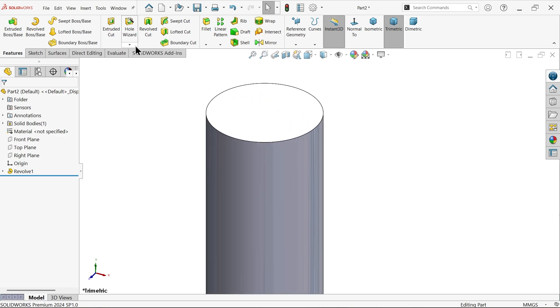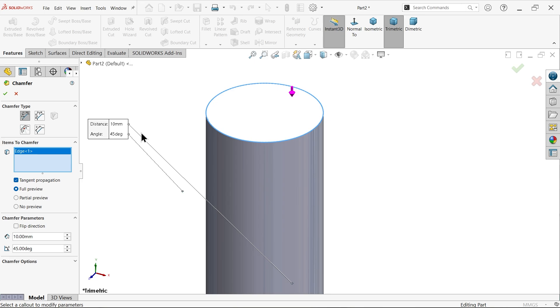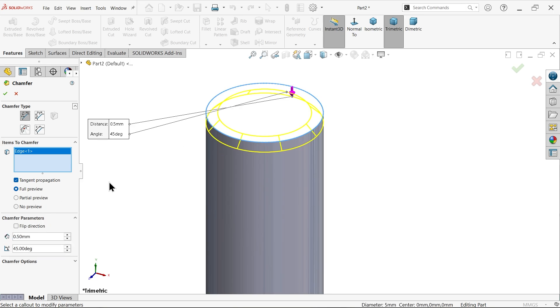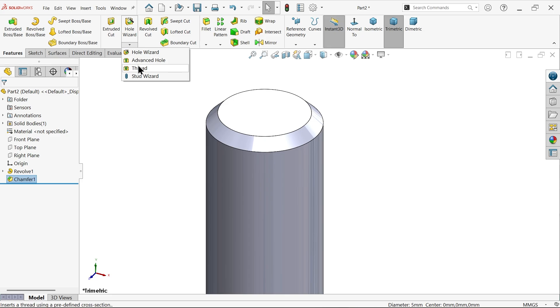Let's add here one chamfer. Angle distance, distance this corner and here let me choose 0.5 into 45 degree. Say okay. Now here either use a real thread or cosmetic thread, so I'm going for real thread.